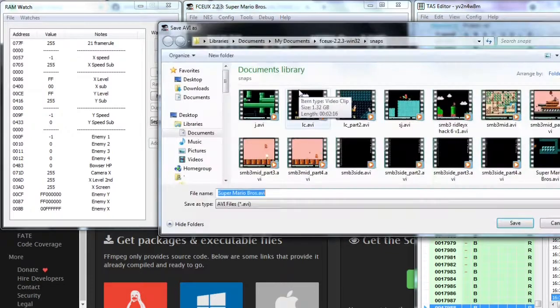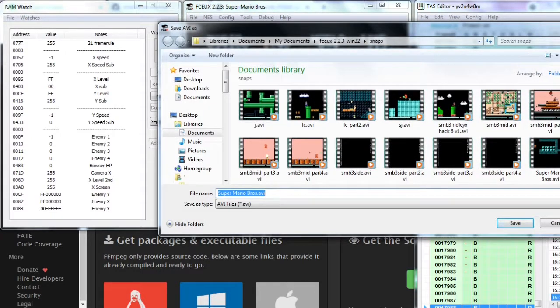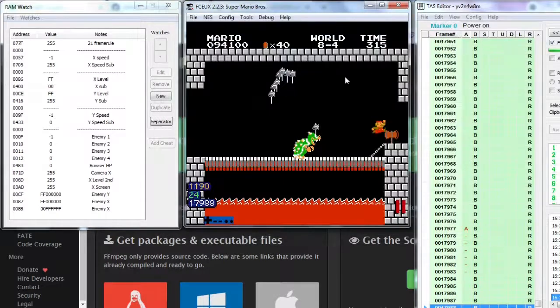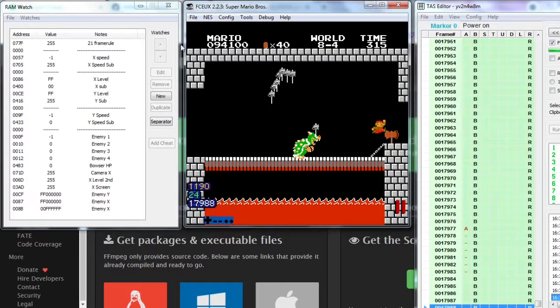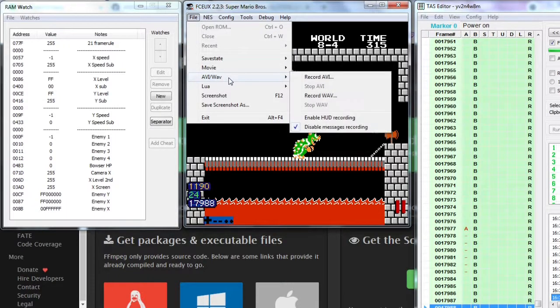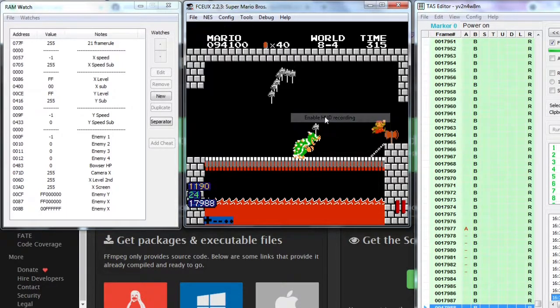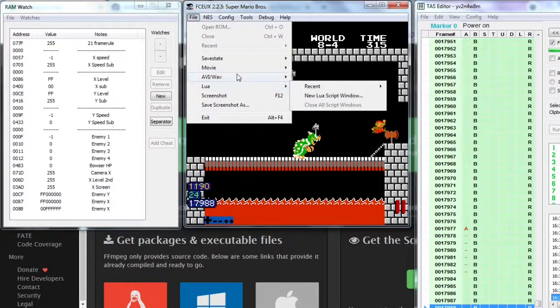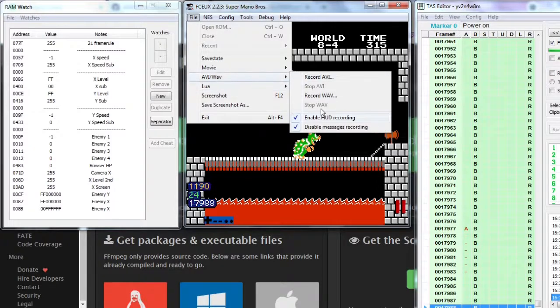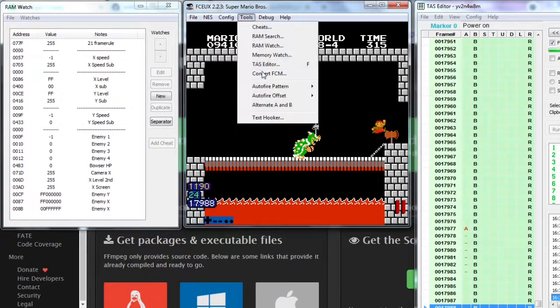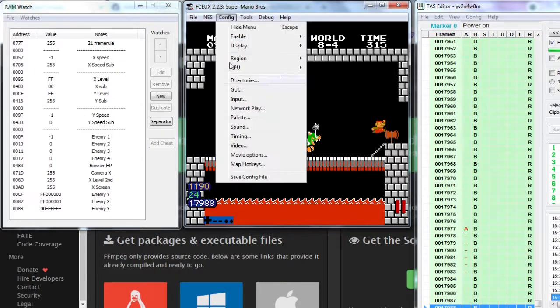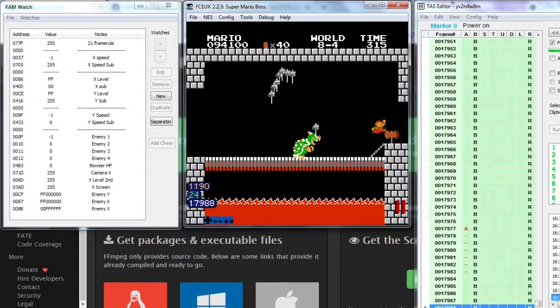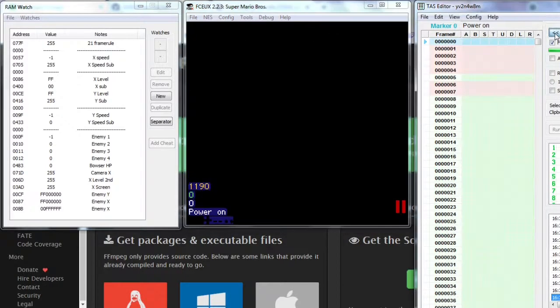But before that, you don't want the HUD elements to appear in your video, such as this frame count input. Uncheck enable HUD recording if you have it enabled and then save config file. Now go to the start of your movie by pressing this button or Shift plus R.